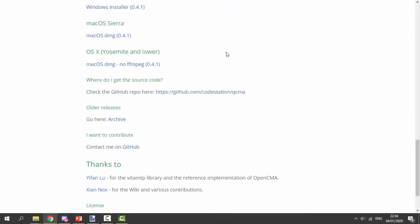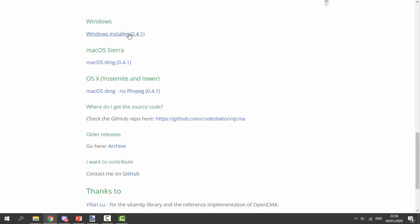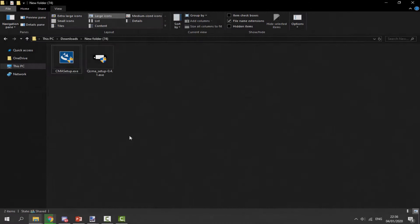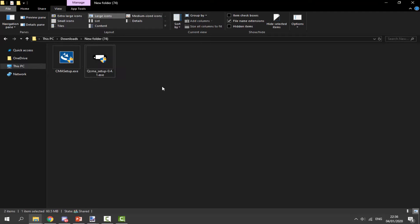So what you want to do is scroll down and choose your operating system. I'm sure most of you watching might have this installed already, but I'll show you anyway. We're going to click on the Windows installer and go ahead and download it.